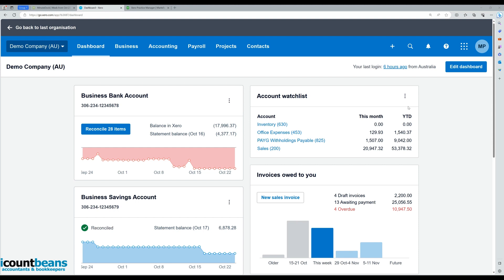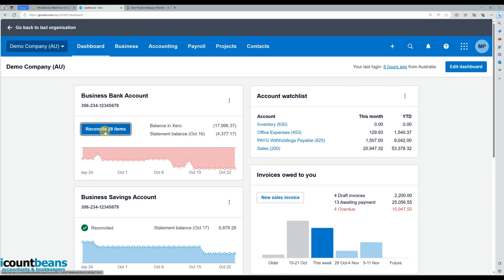So we're going to go through how to create that overpayment. This works for all those different examples, but for today's scenario, we're going to pretend that we've received a deposit from a customer and the job hasn't been completed, so it hasn't been invoiced yet, but we want to still reconcile that money coming in. What we'd do is log into our Xero file and click on reconcile items.